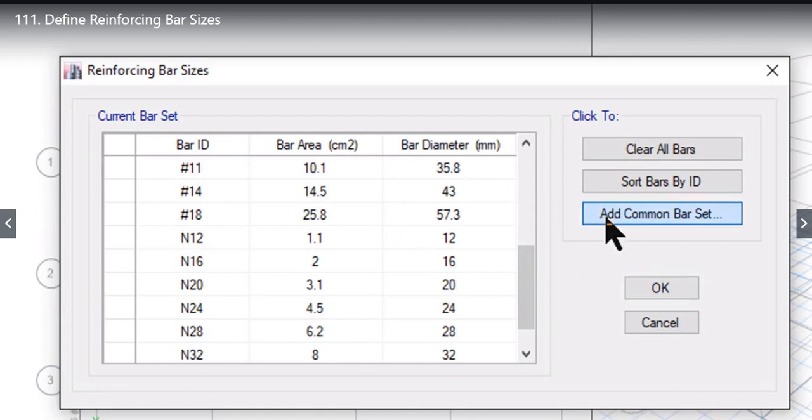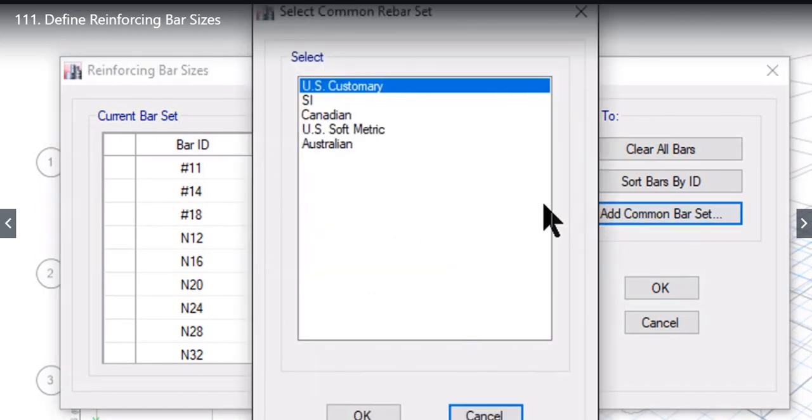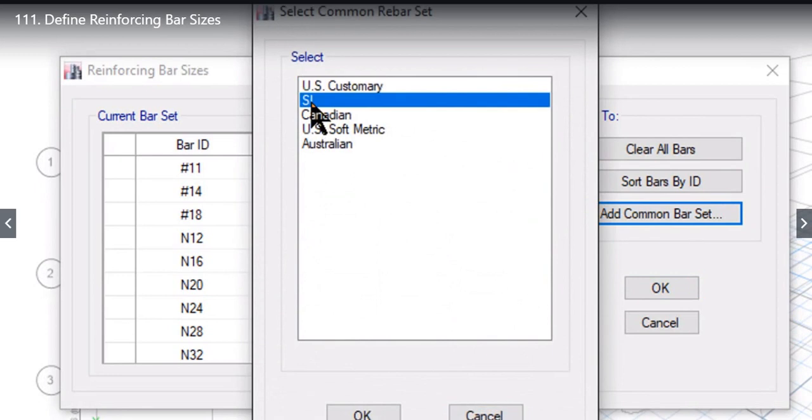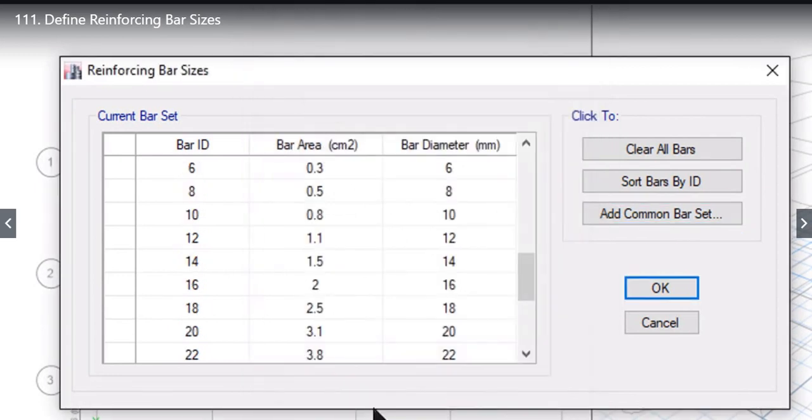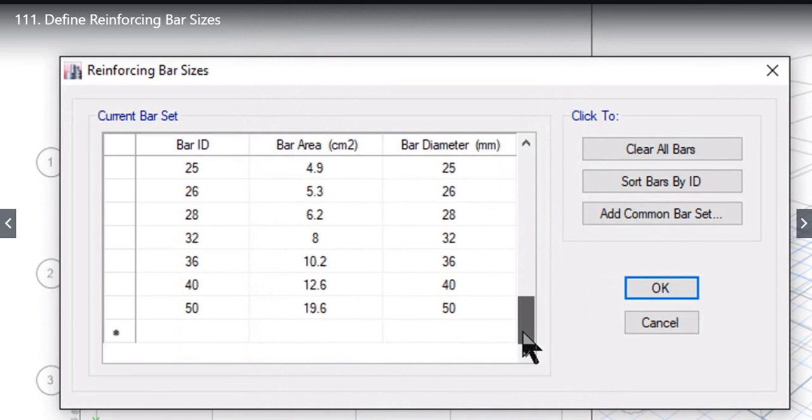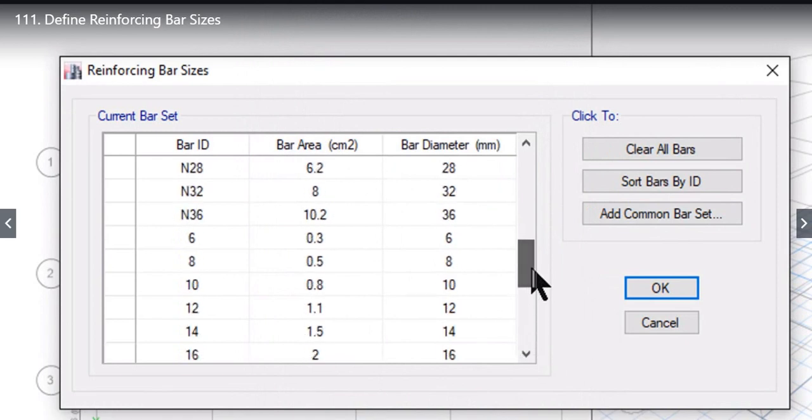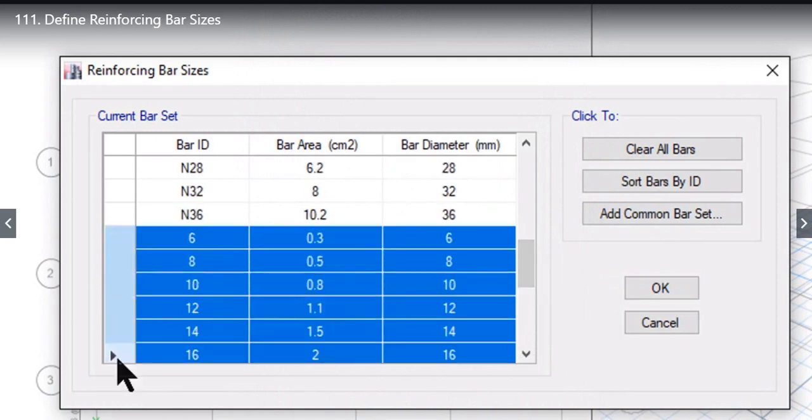Again we can add another bar set. For example, if you want to add SI, left click on SI, left click again on OK. You will find that SI reinforcement bar sizes are now imported.